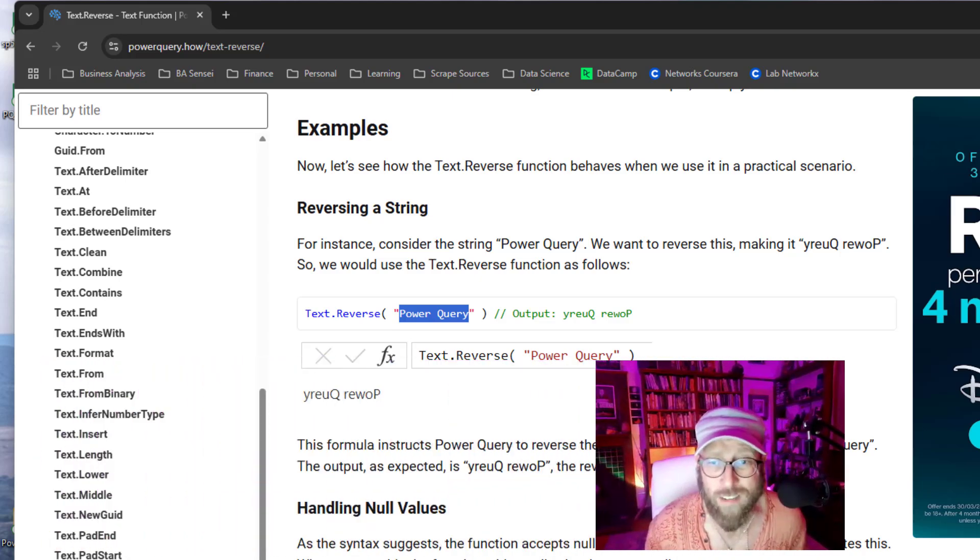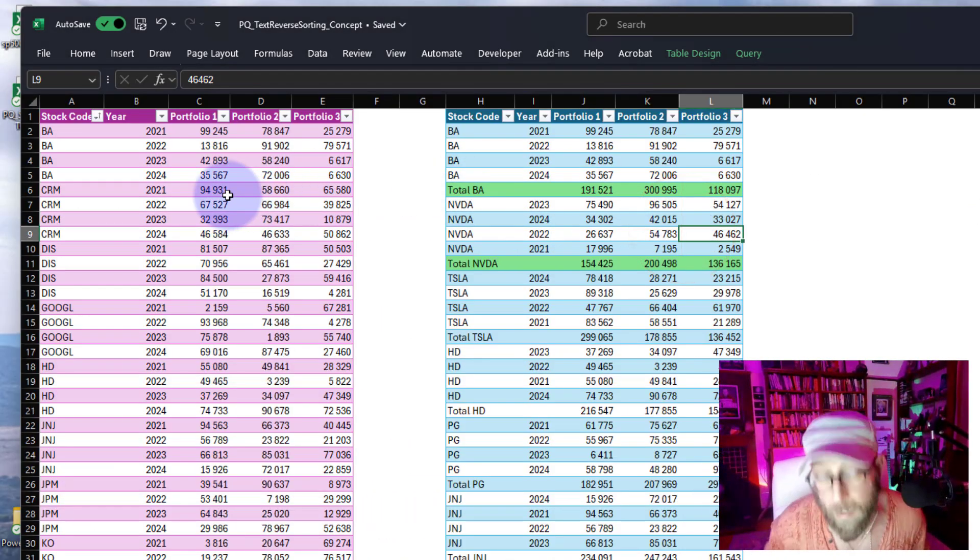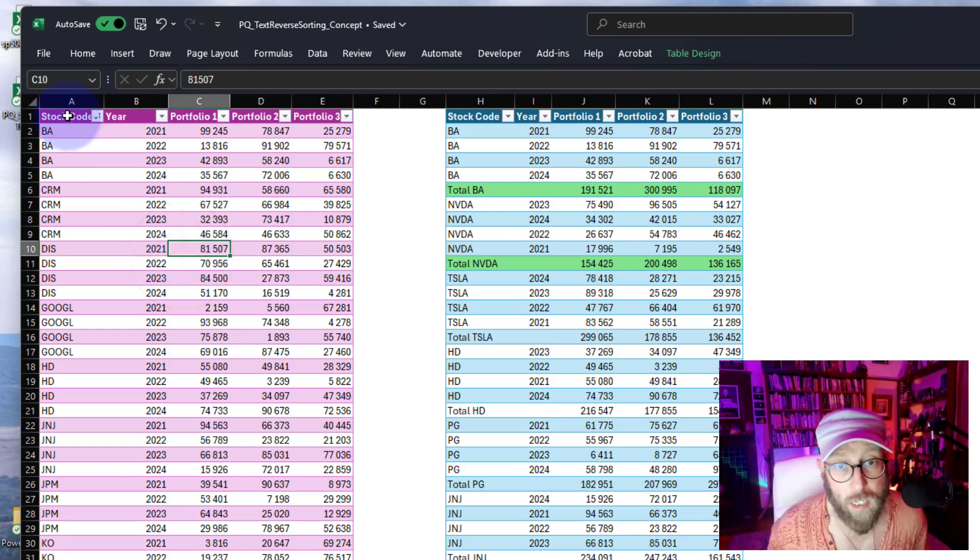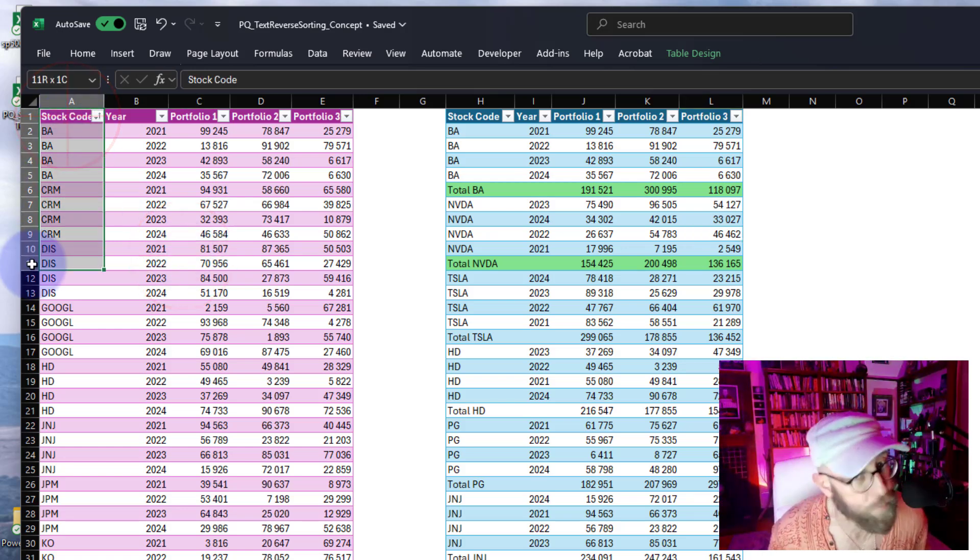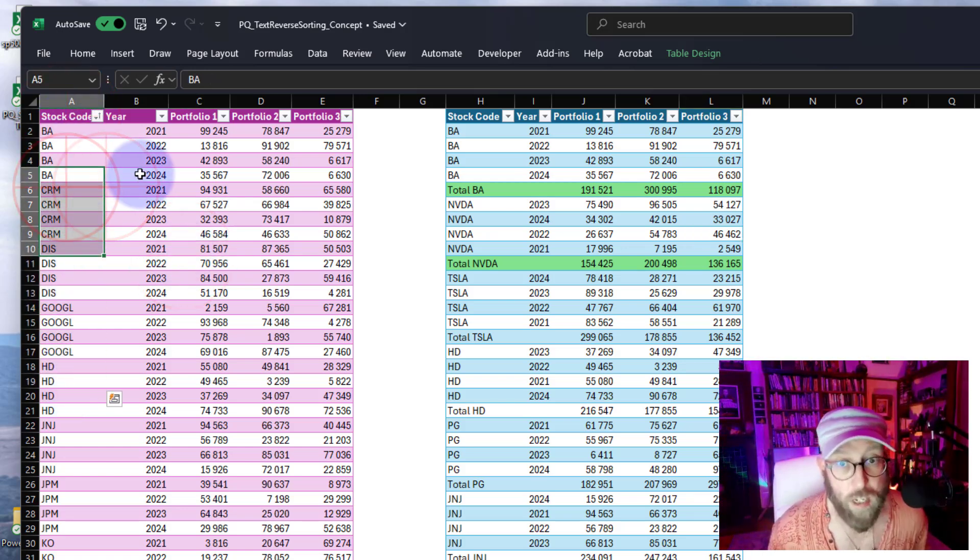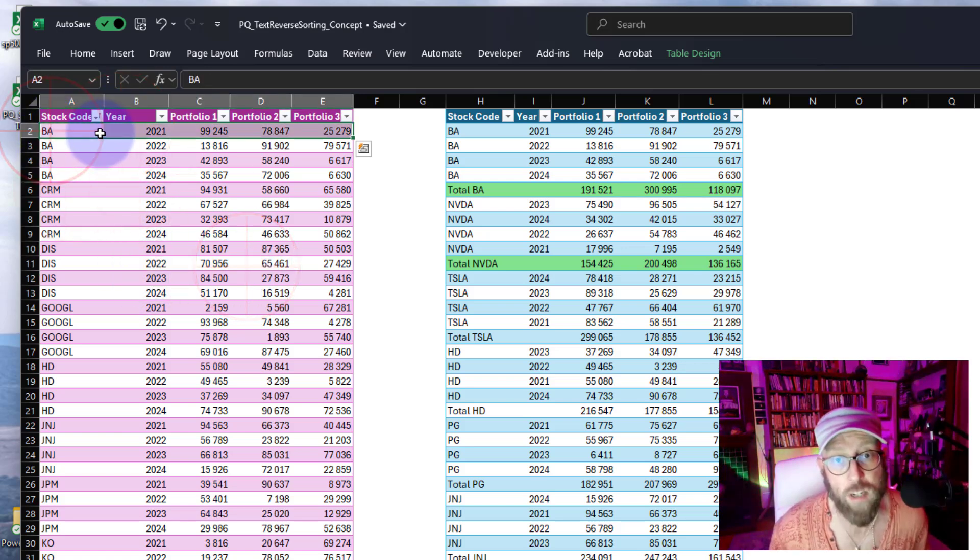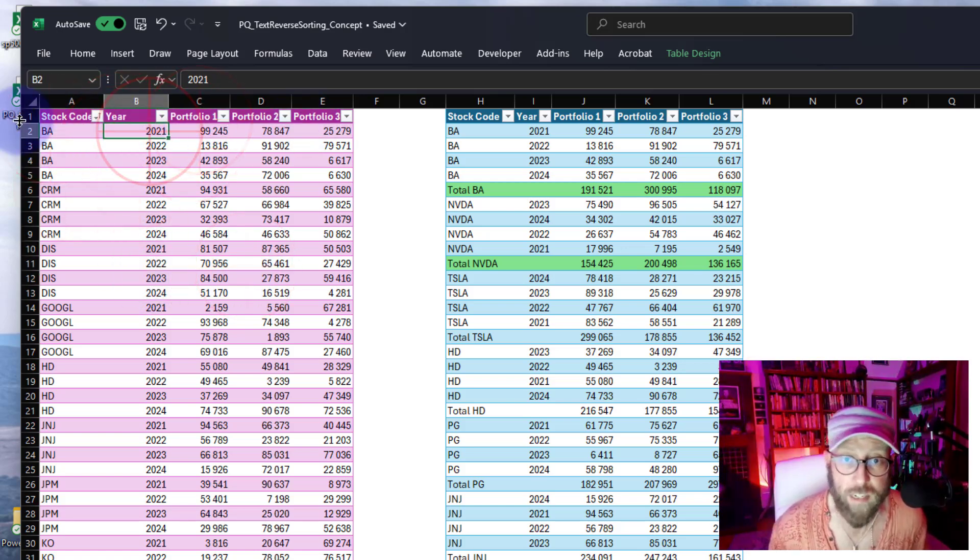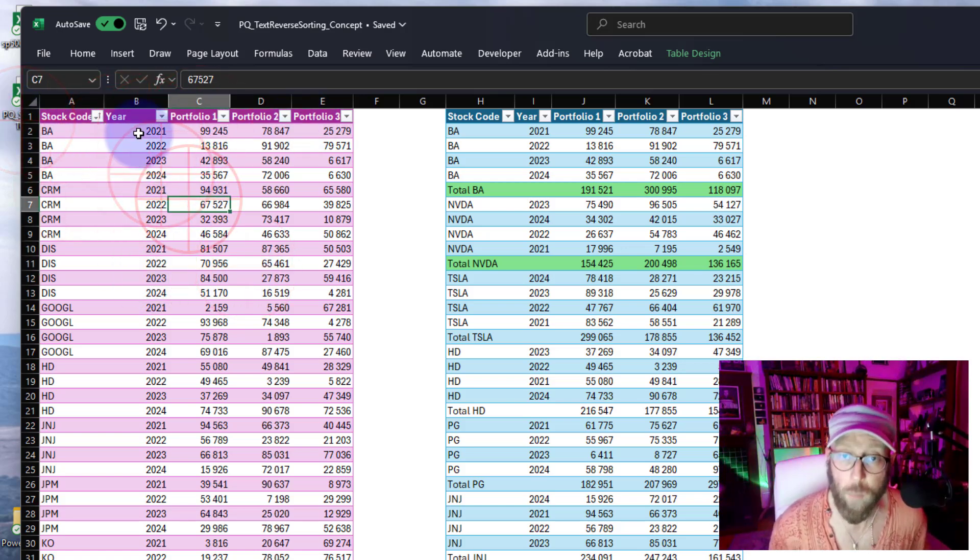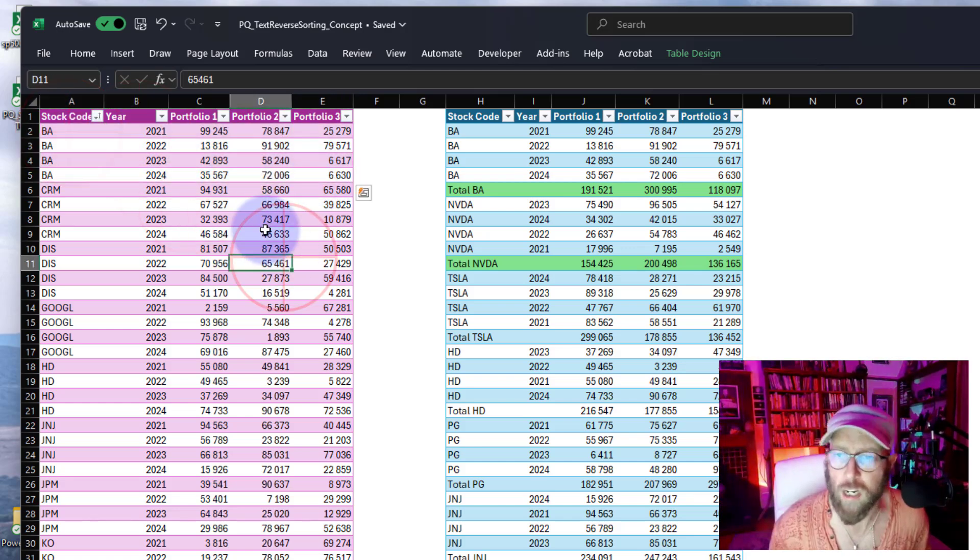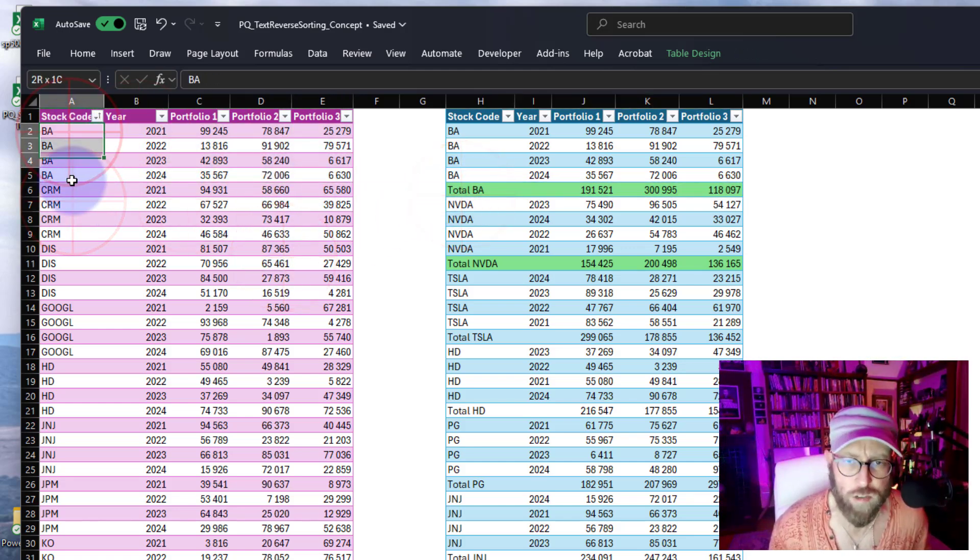I was thinking, what is a good way to apply this in an example? The dataset we're going to be applying this to is this little table. We have various stocks, stock codes for specific years, and how much of that stock is held in each portfolio for that year.